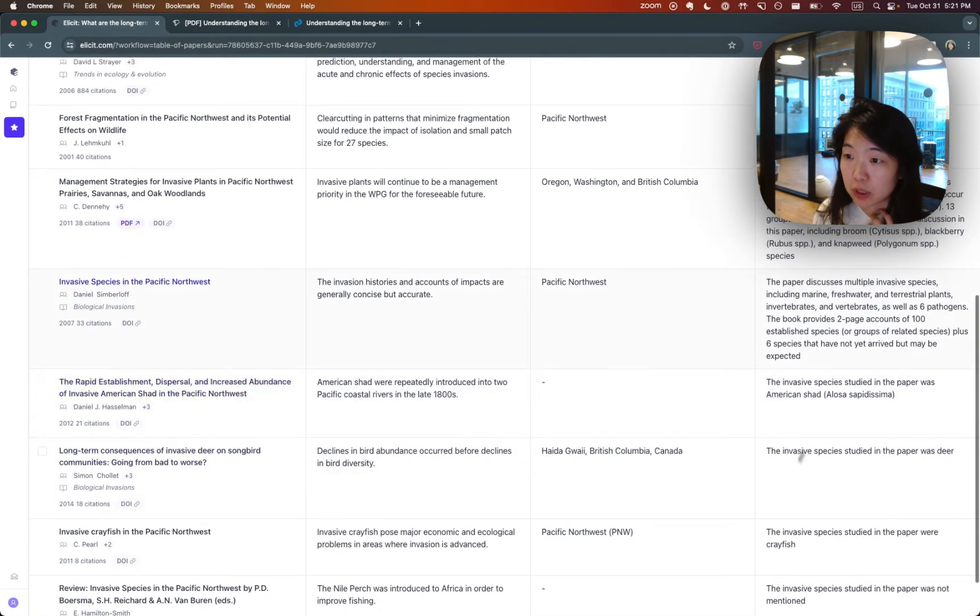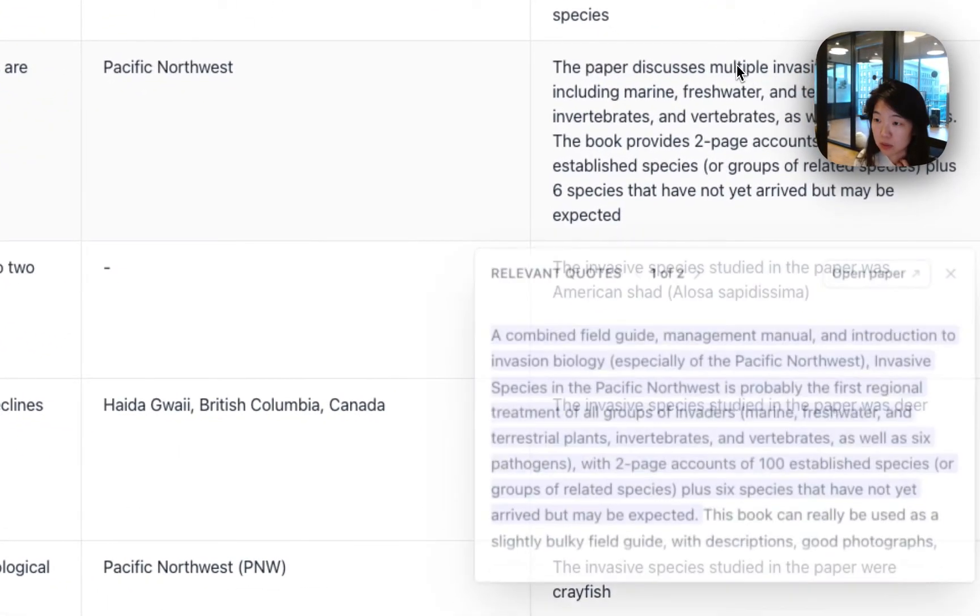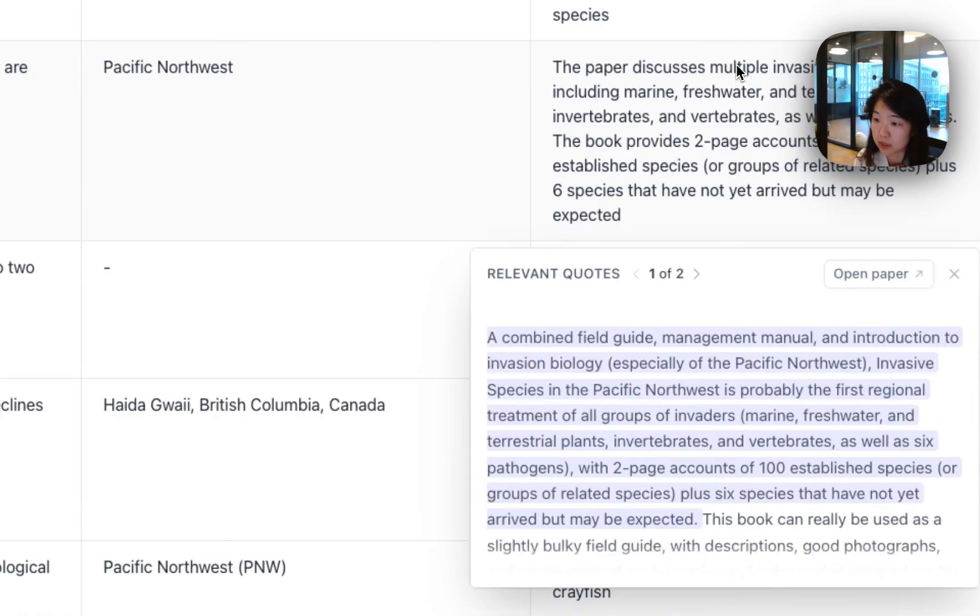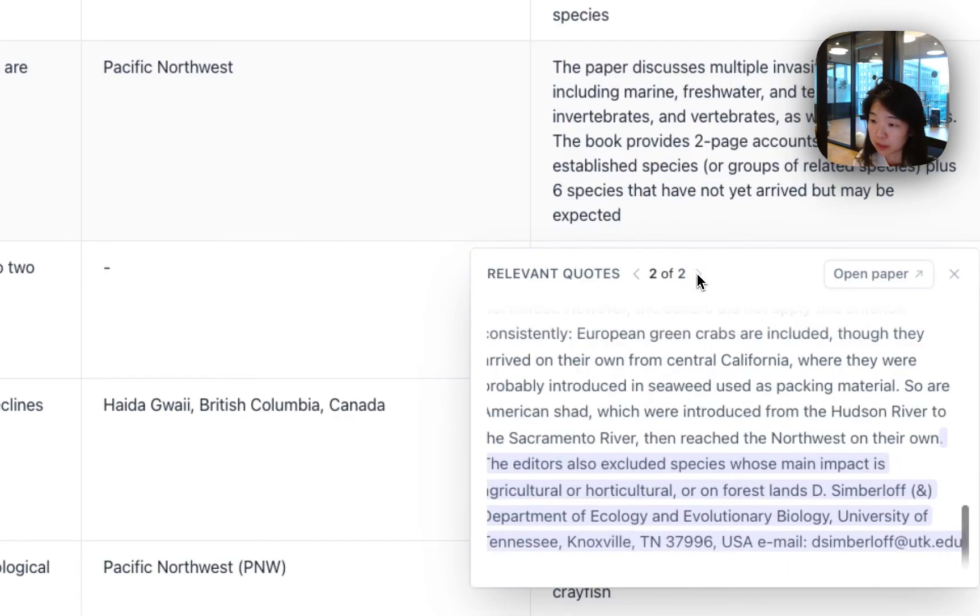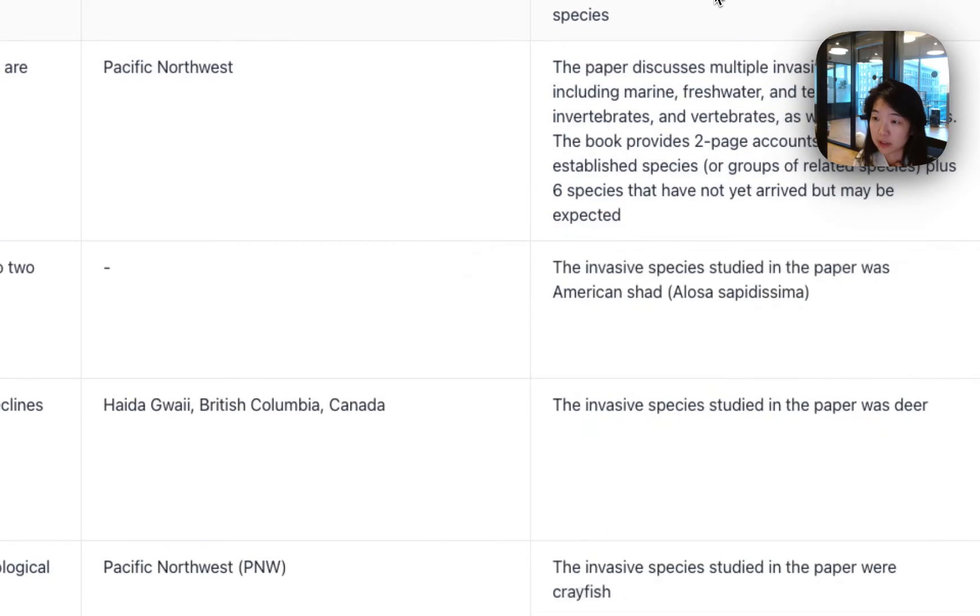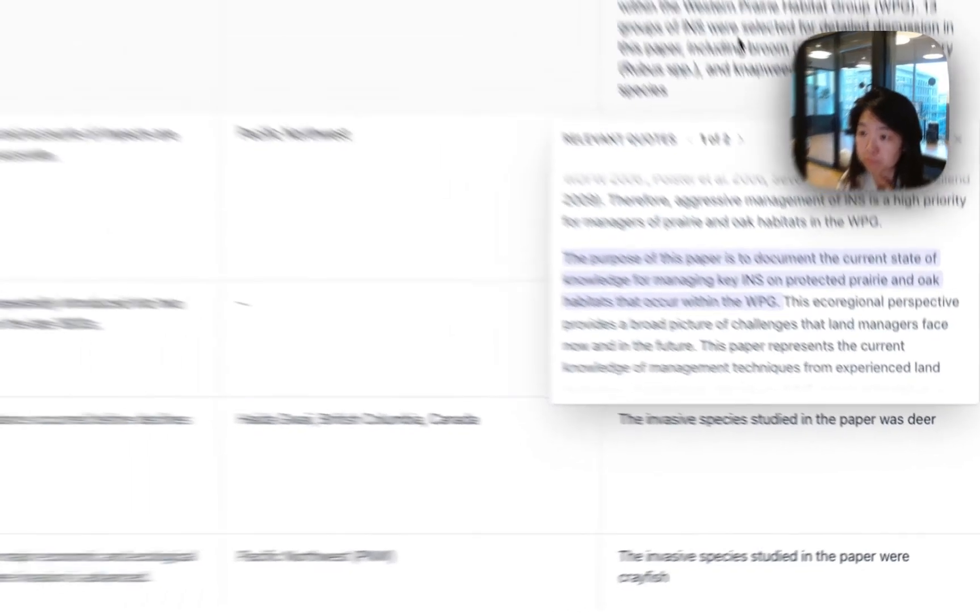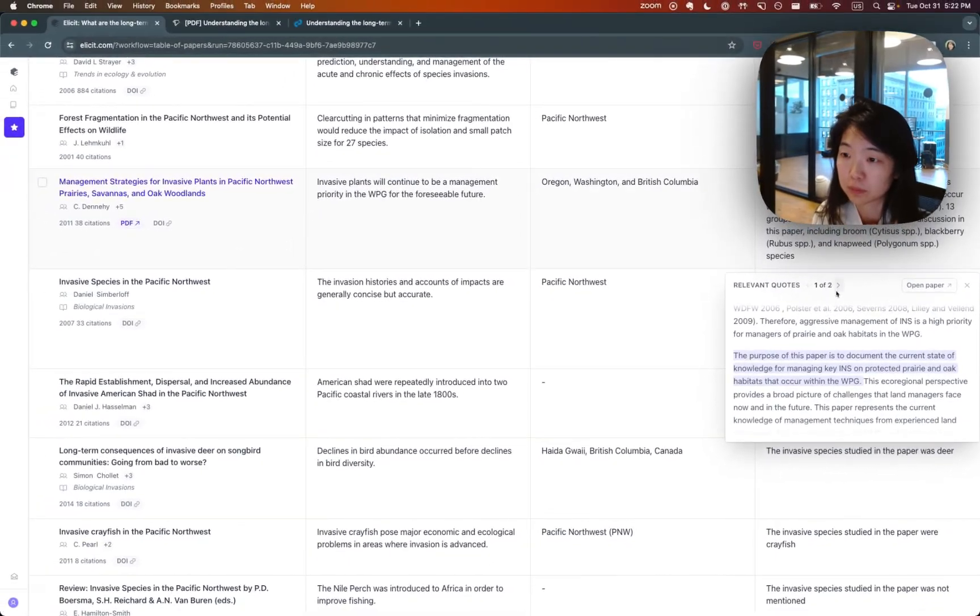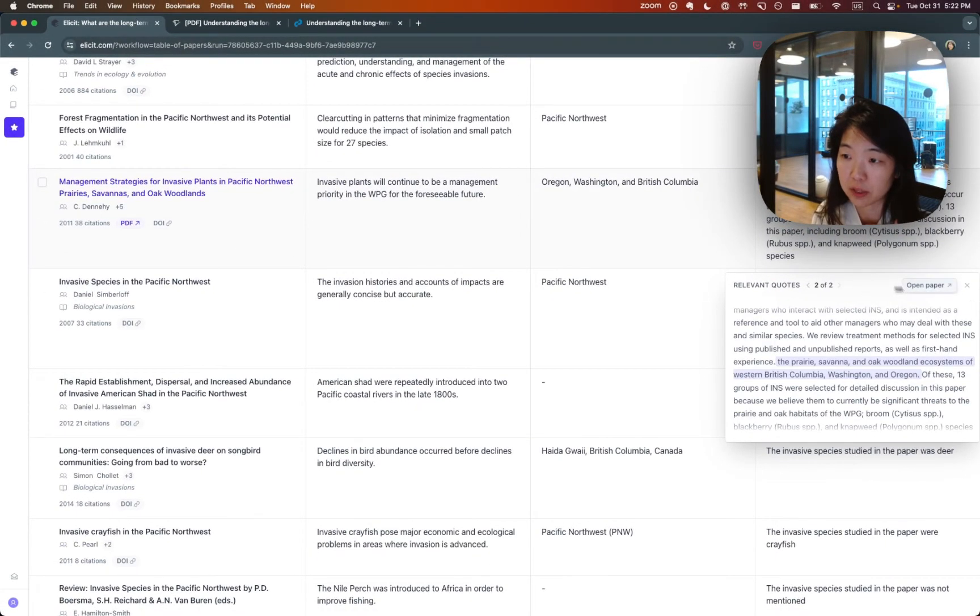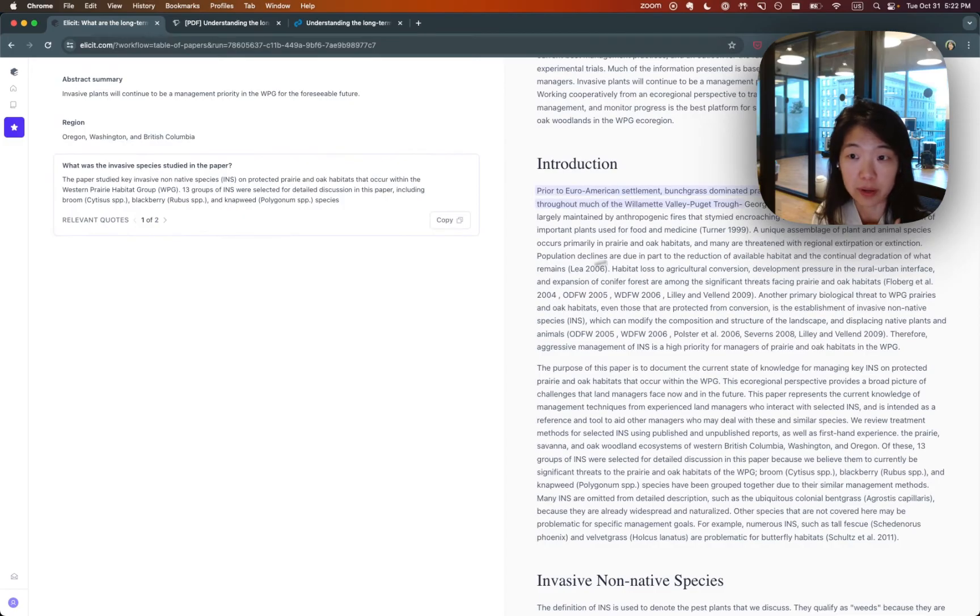If you click on these quotes, you'll see where exactly we're getting all of this information from. And you can click through some of the quotes that we think are relevant and check Elicit's work here. And then you can always open the paper and see where in the paper these quotes are coming from.